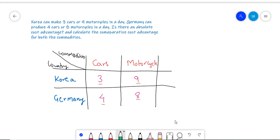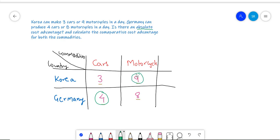Now let's ask this question first: is there an Absolute Cost Advantage for both countries? Germany can clearly produce more cars than Korea in a given day, which means Germany has an Absolute Cost Advantage when it comes to producing cars. Whereas Korea has an Absolute Cost Advantage when it comes to producing motorcycles, because it can produce more motorcycles than Germany in a given day. Hence, both countries do have an Absolute Cost Advantage in producing either of the commodities.